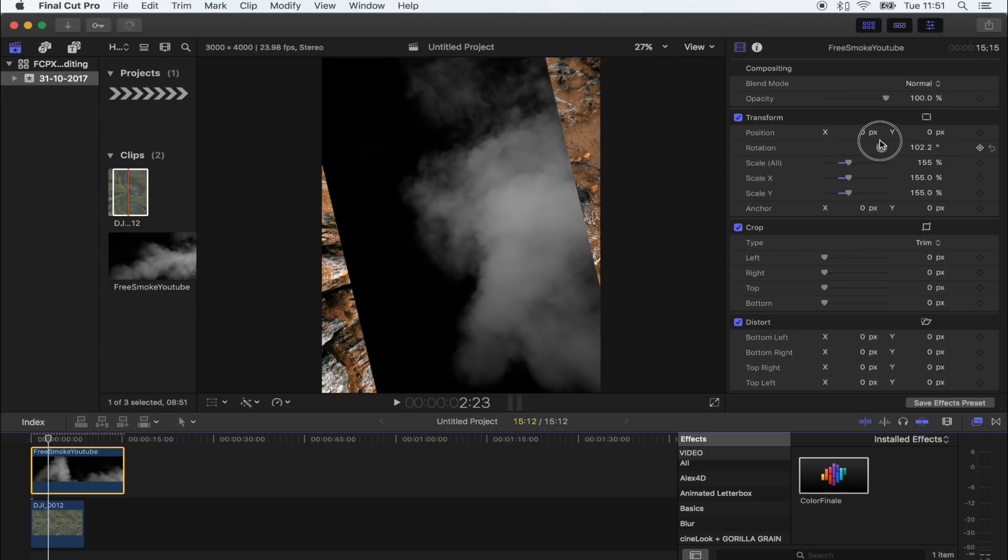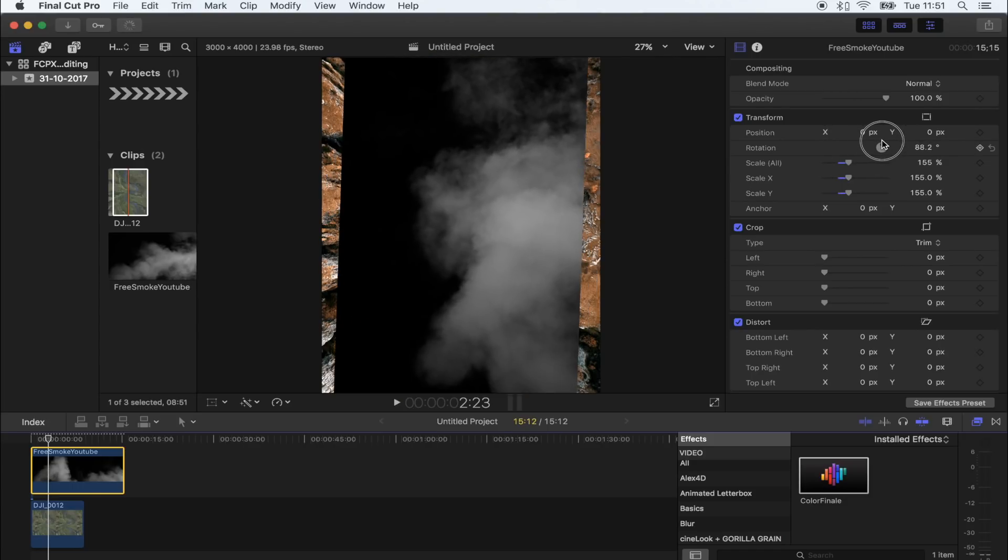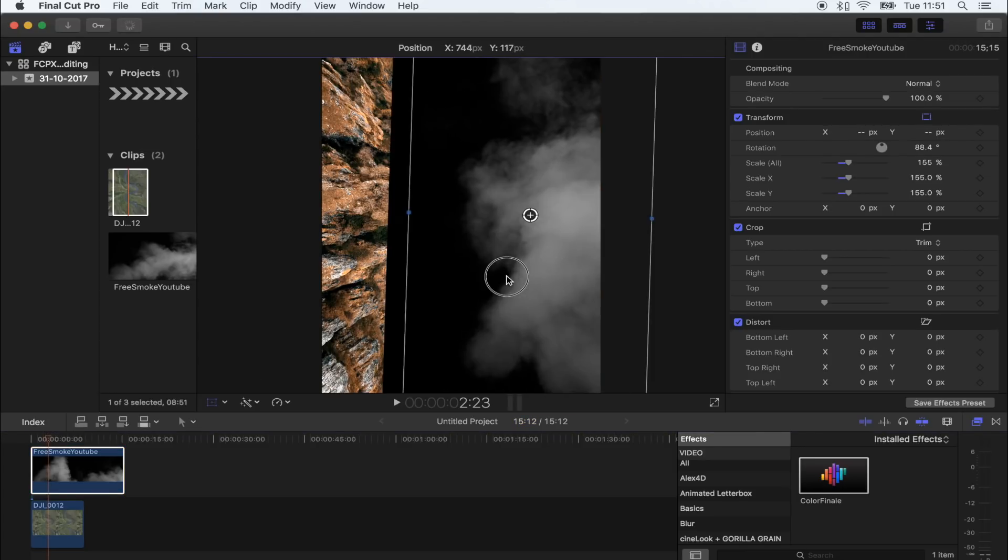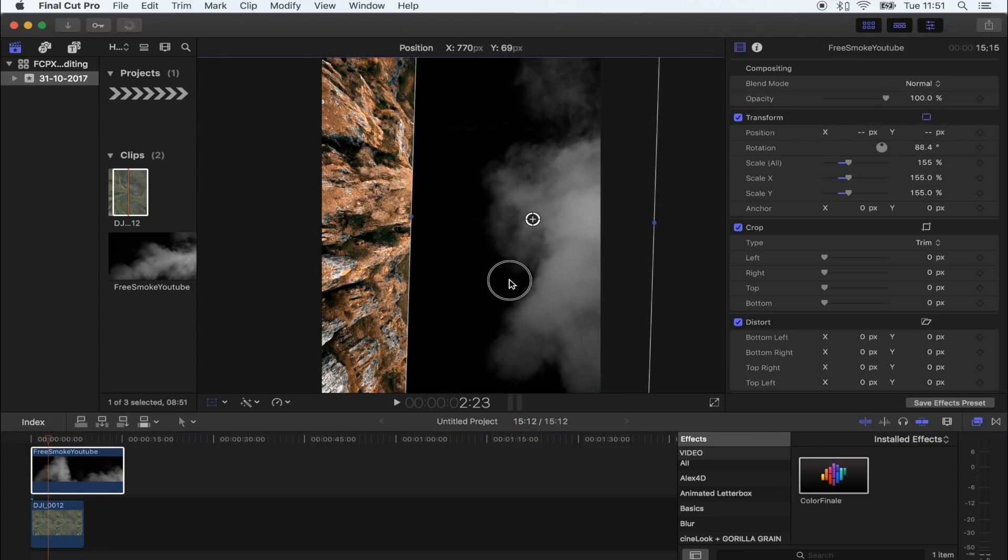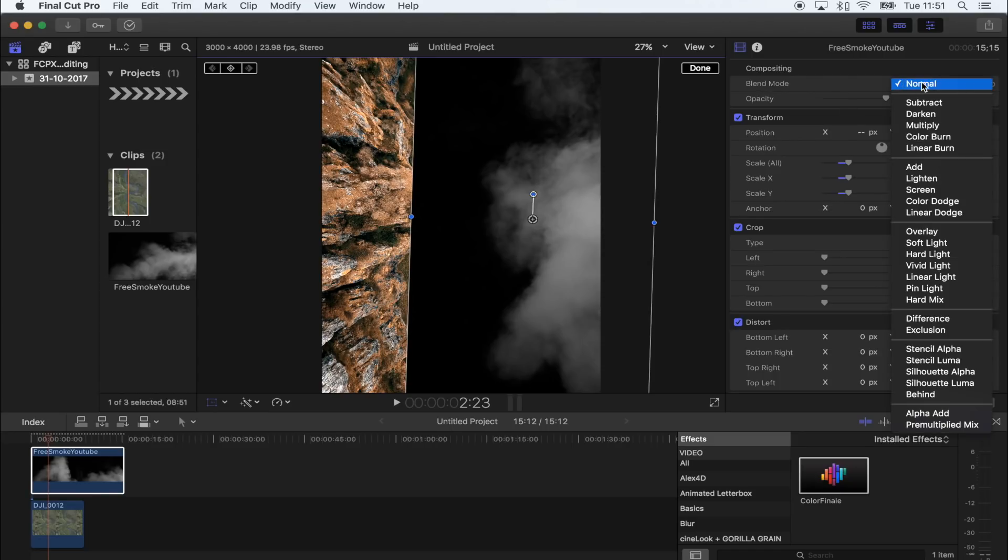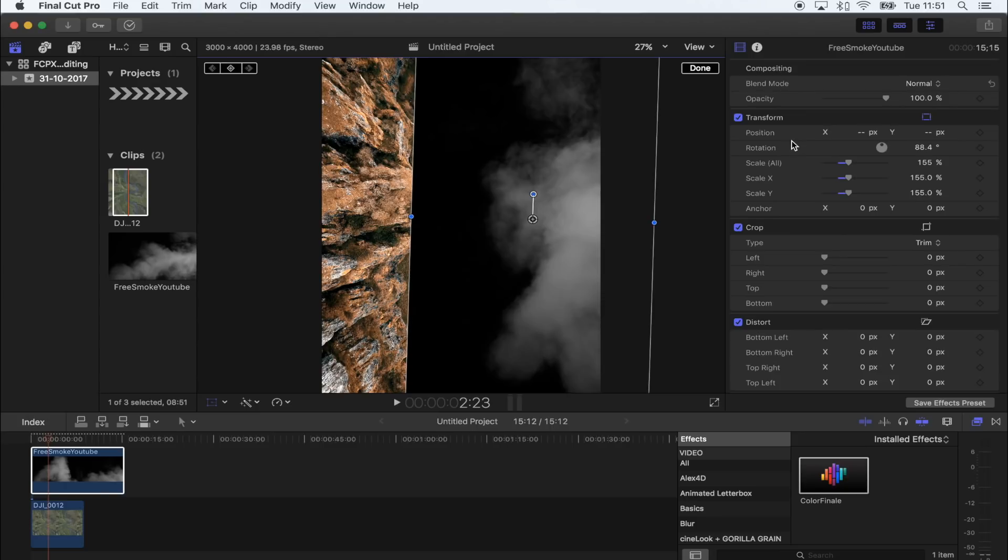I'm just going to drag that over the top of my photo. I'm going to make it bigger, I'm going to turn it around like that just so it fills the whole frame, and then I'm going to move it over here a little bit. And to get rid of the black, what I'm going to do is go to blend mode and I'm just going to select screen.